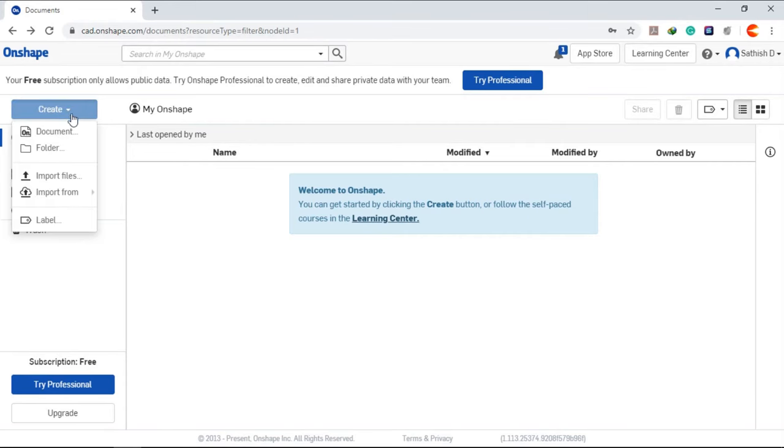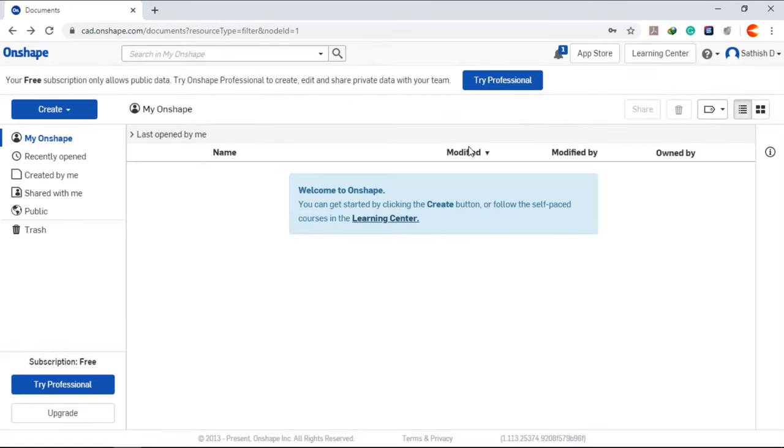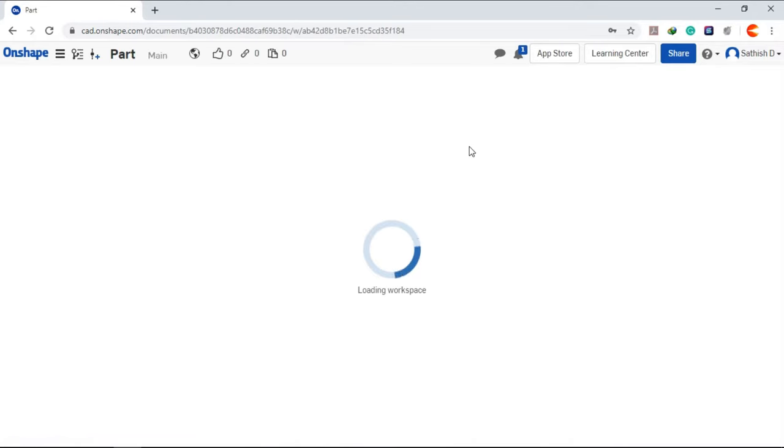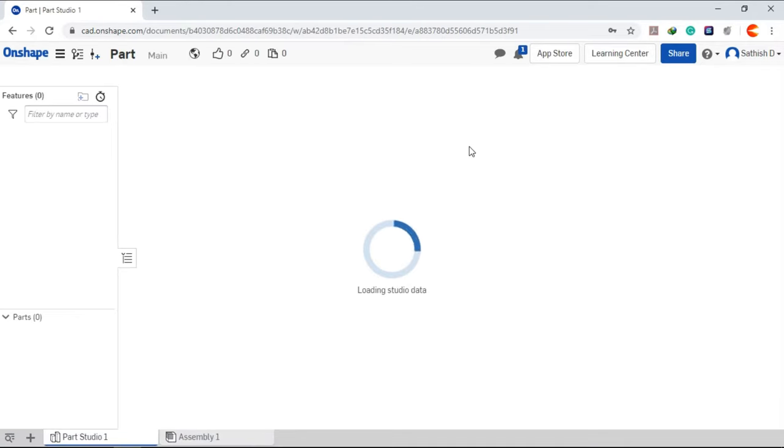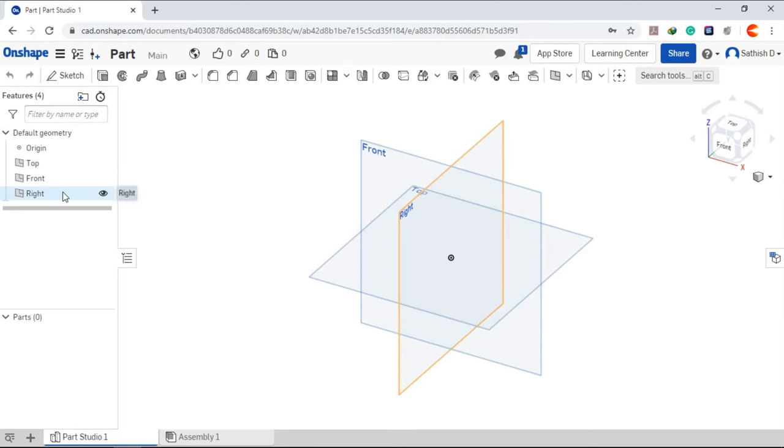Create a new document. Give the specific name. Choose the working plane. I am going to choose top plane.